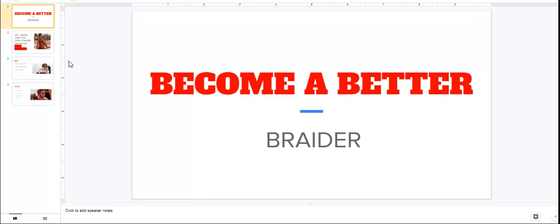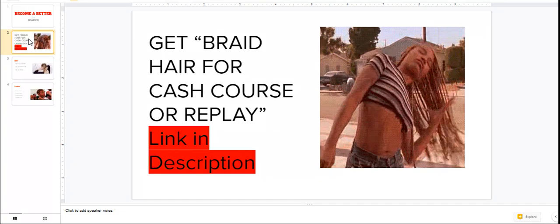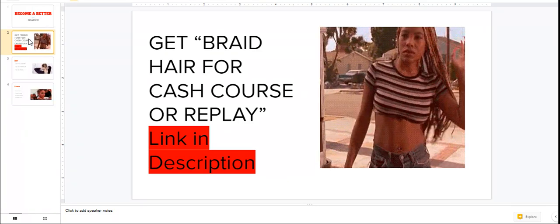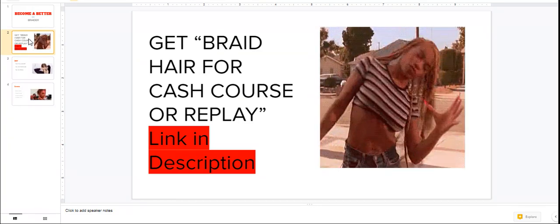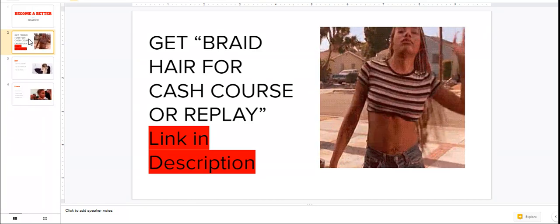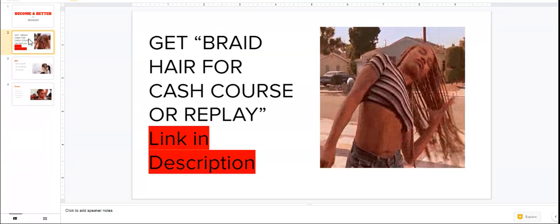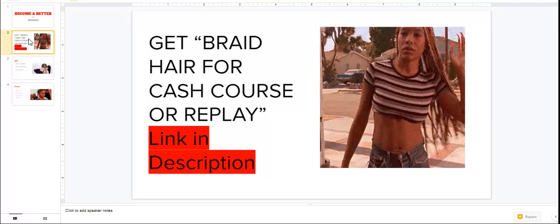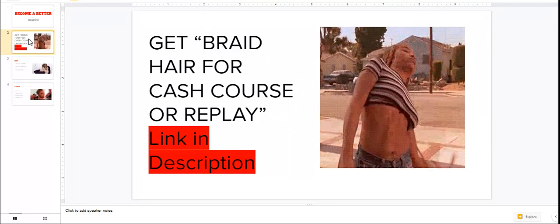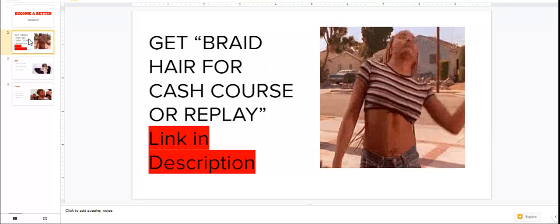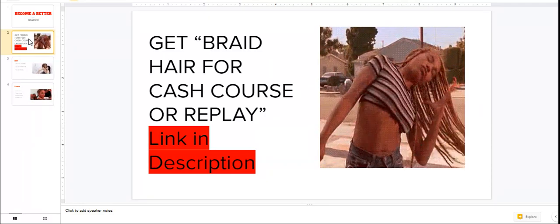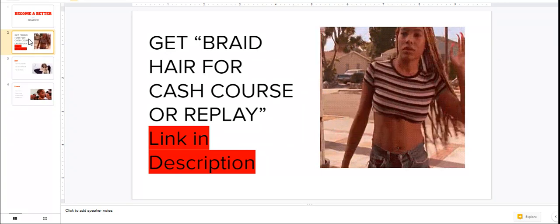I need you guys to hashtag braid bosses in the comments. Stop playing with me. The first thing we need to do is let me tell you about my braid hair for cash course. You can get the course or the replay, it's in the description below.